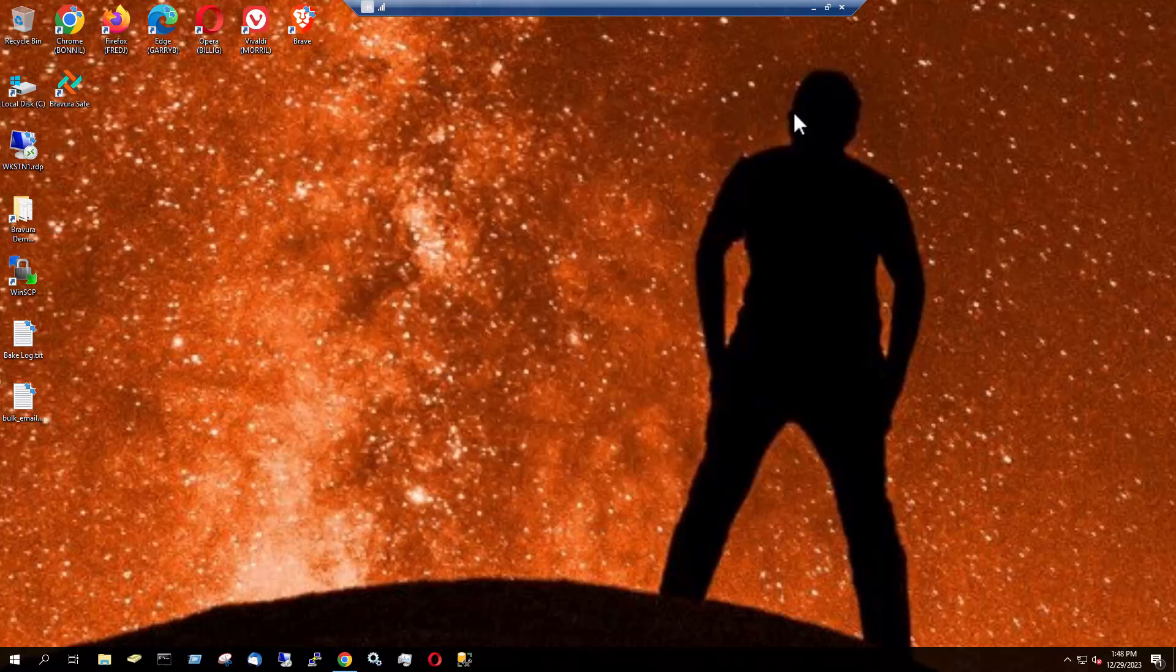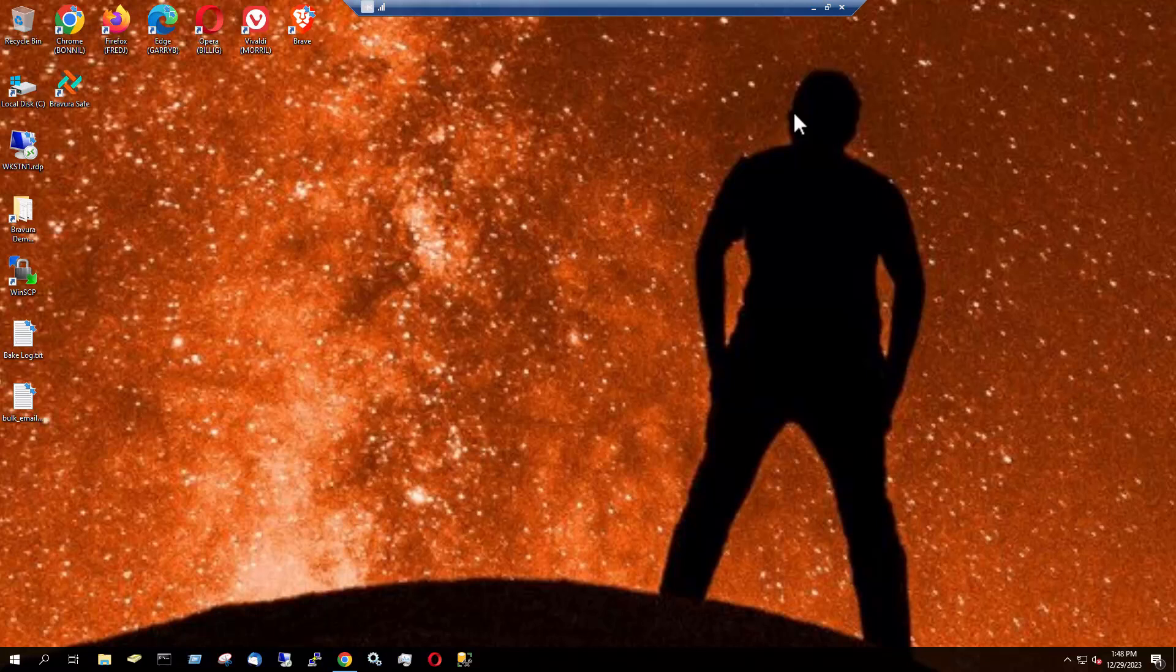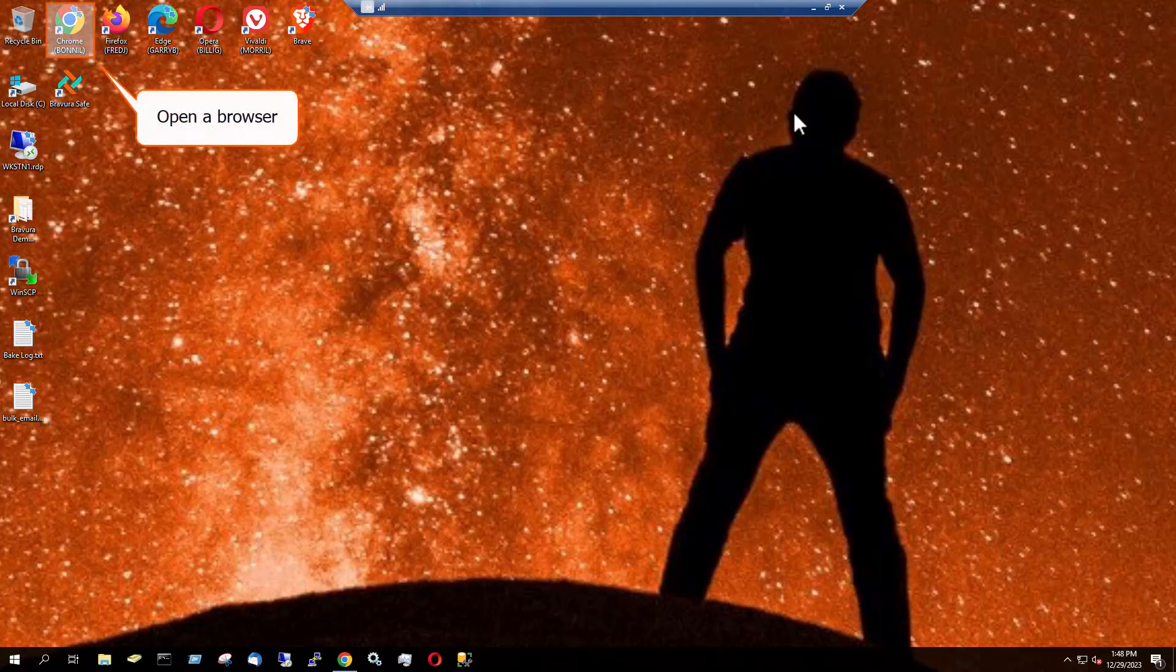Let's see how Login with Device works. In this first example, I'll initiate a login to the BravuraSafe browser extension in Chrome. To respond to the request, I'll use the installed BravuraSafe mobile application for iOS. I've allowed BravuraSafe to send notifications.